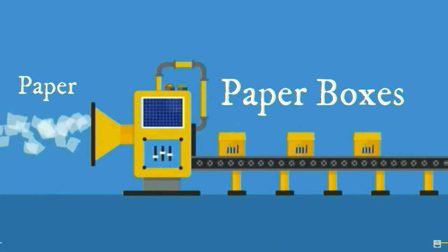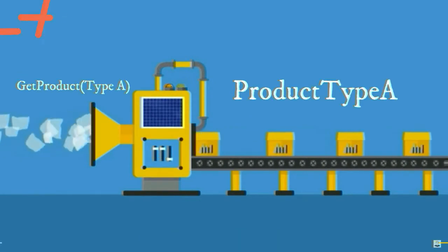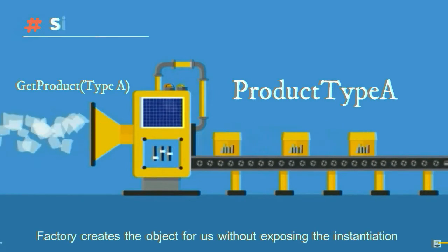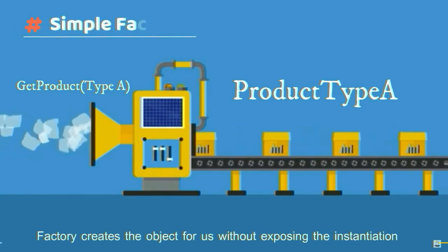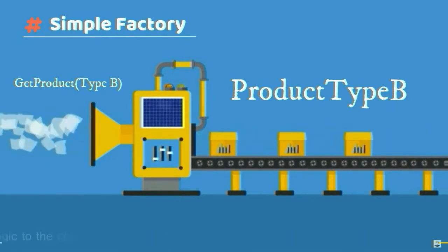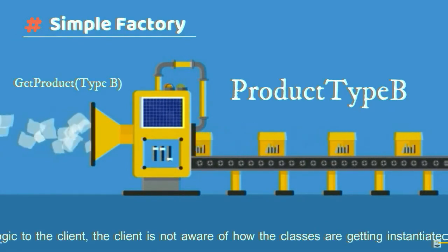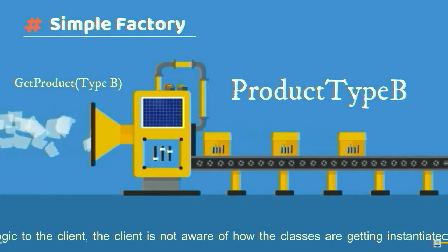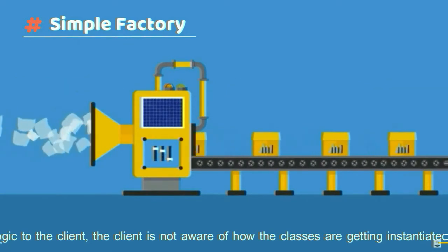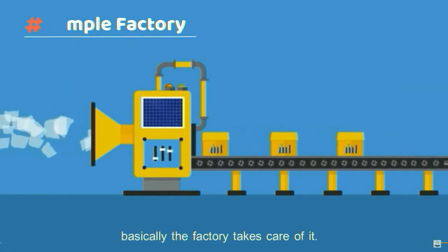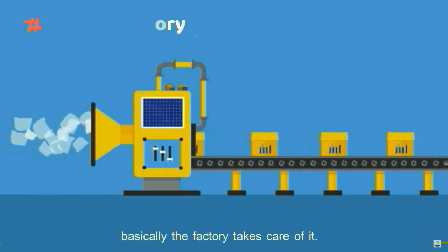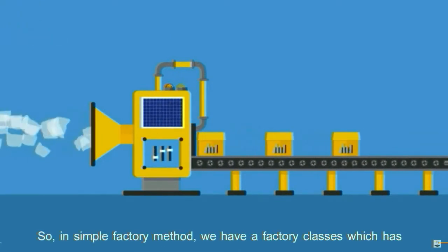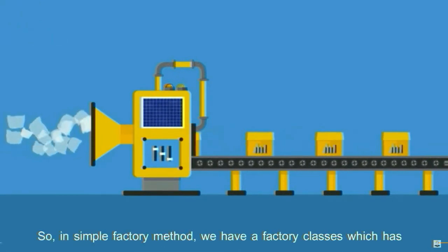Similarly, when it comes to simple factory design pattern, factory creates the object for us without exposing the instantiation logic to the client. The client is not aware of how the classes are getting instantiated. Basically, the factory takes care of it. So, in simple factory design pattern,